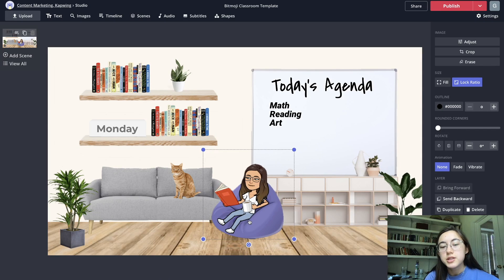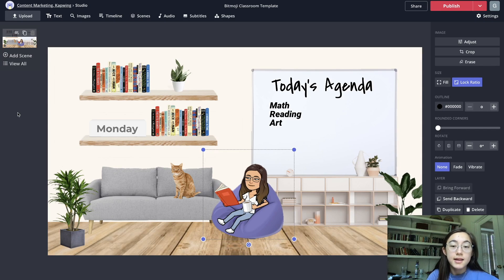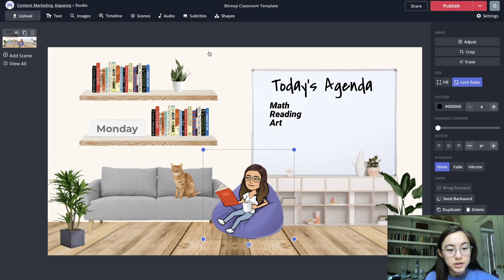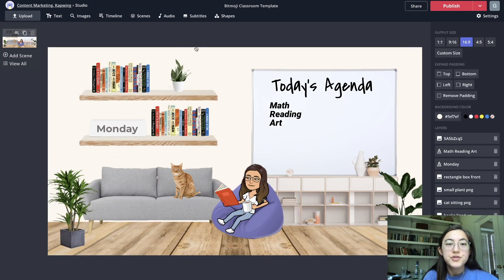Obviously do this with your own bitmoji. You can even add your students or whoever else you want into your classroom.